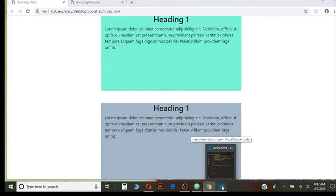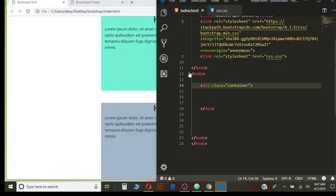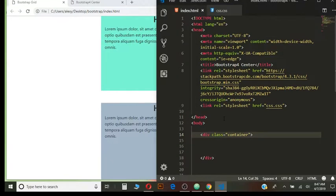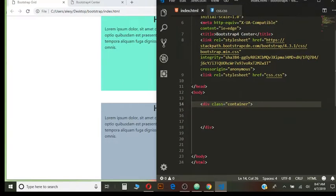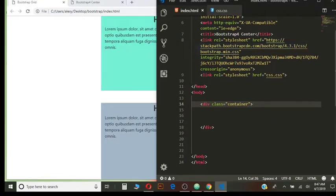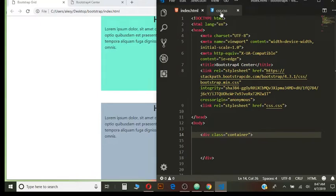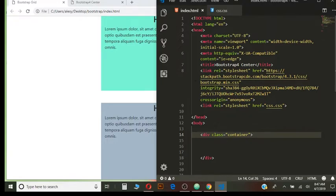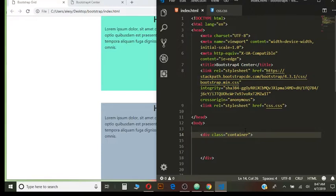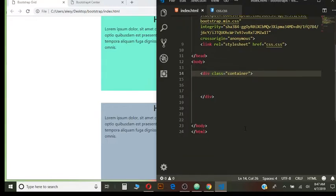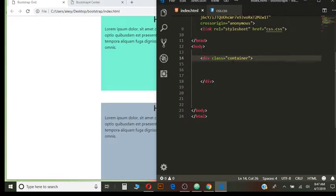Alright, so I'm opening up my Visual Studio Code and I already have the backbone of my project here. So I have docked up HTML, I have linked my CSS to the HTML document and I also linked Bootstrap because I'm using Bootstrap today.